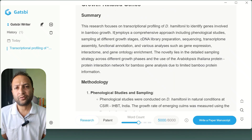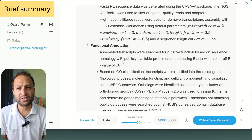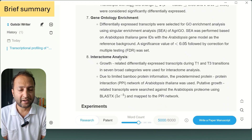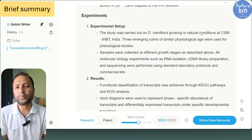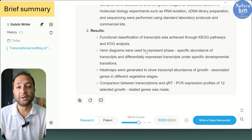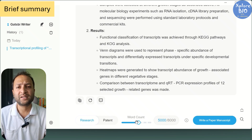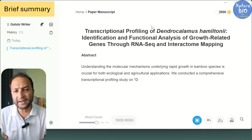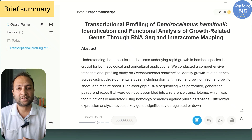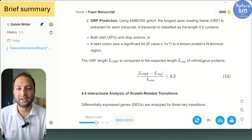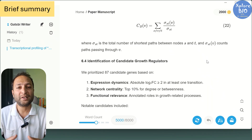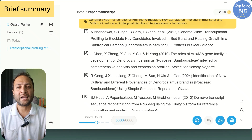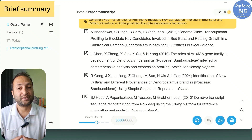Before generating the manuscript, it first gives you a summary of your research so you can check if it's going in the right direction. At the bottom, there are options to specify whether it's a research paper or a patent, and even set the expected manuscript length, since some journals prefer shorter papers. I will keep the default setting and click on Write Manuscript. The writing process can take several minutes, but that's still nothing compared to the weeks I would normally spend writing. Here I will directly show you the results.